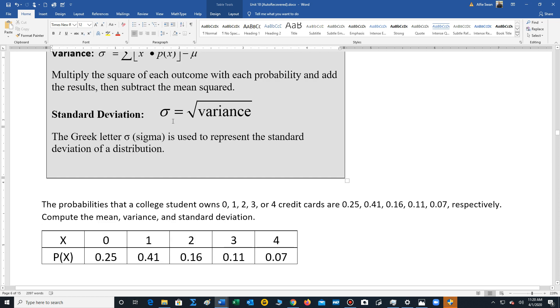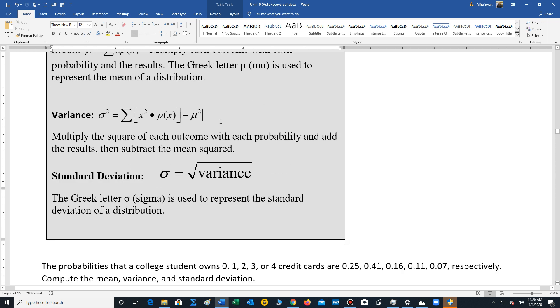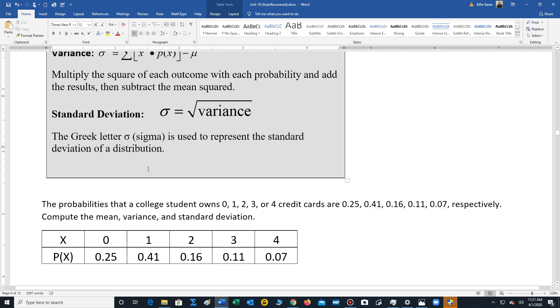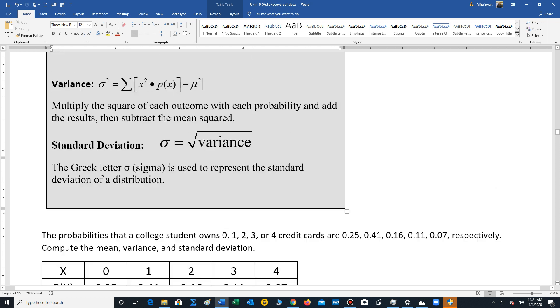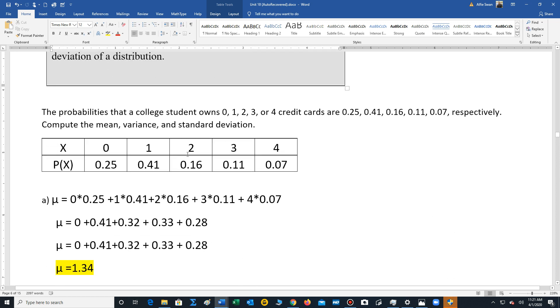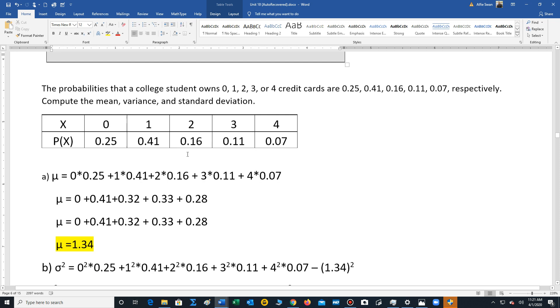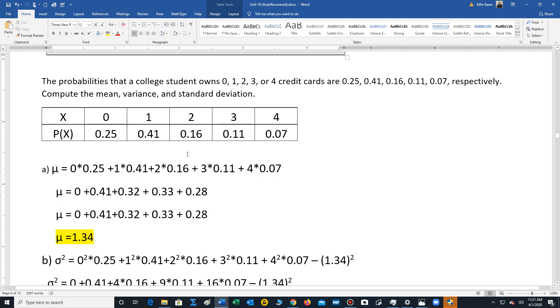Finally, the standard deviation is simply sigma. Take the square root of the variance. So these are going to be the three key formulas in section 5.2: mean, variance, and standard deviation for a probability distribution. So let's go through an example.